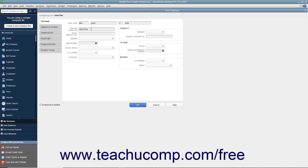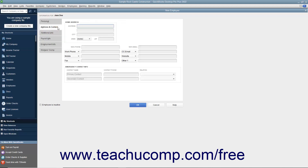Enter their Social Security Number into the Social Security Number field. You can enter their Gender, Date of Birth, Marital Status, U.S. Citizenship Status, and Ethnicity into the corresponding fields. If needed, you can also enter information into the Disability, I-9 form, and Military sections at the right side of this tab. After finishing data entry on this tab, click the Address and Contact tab to continue.